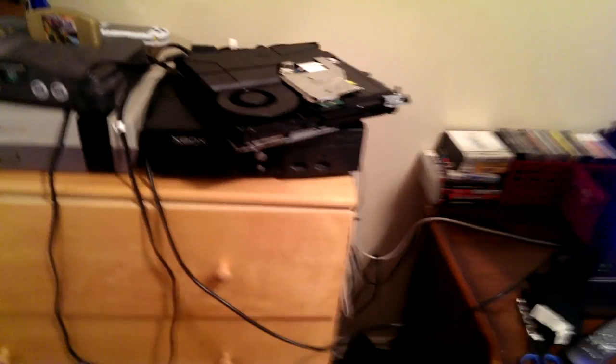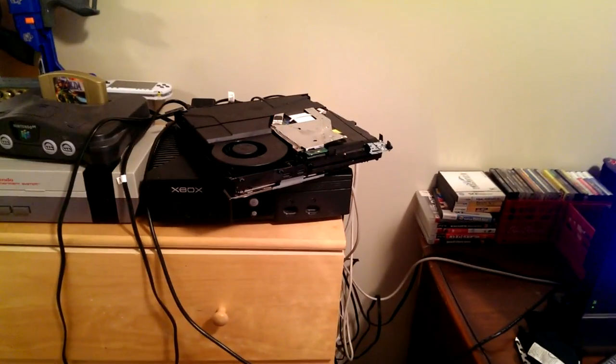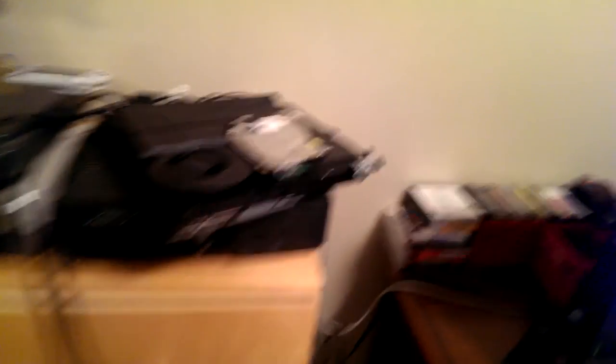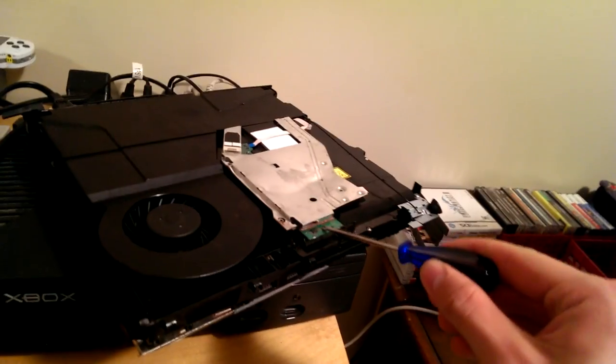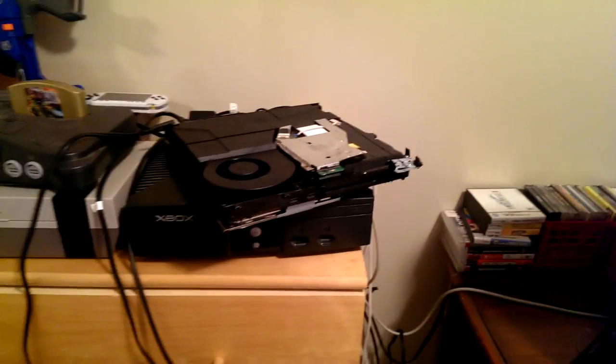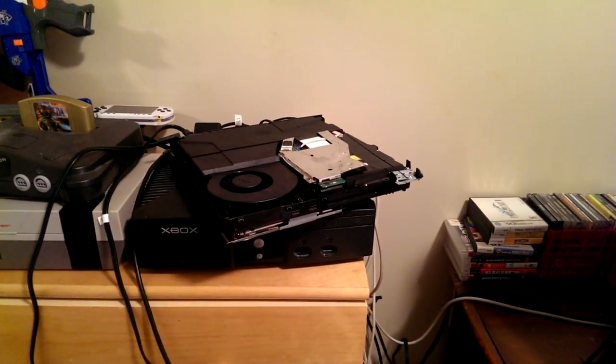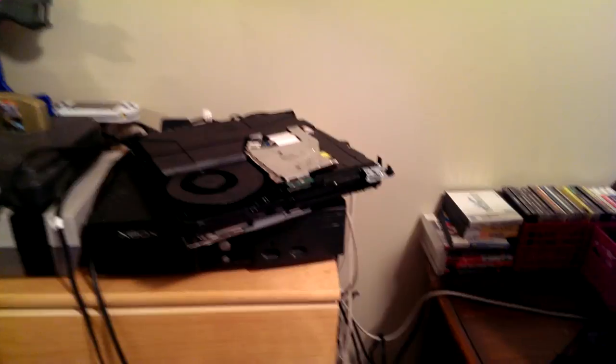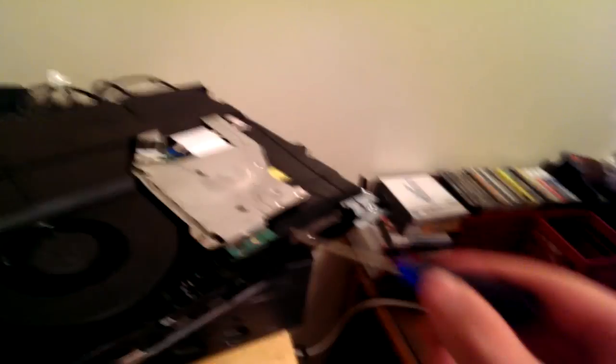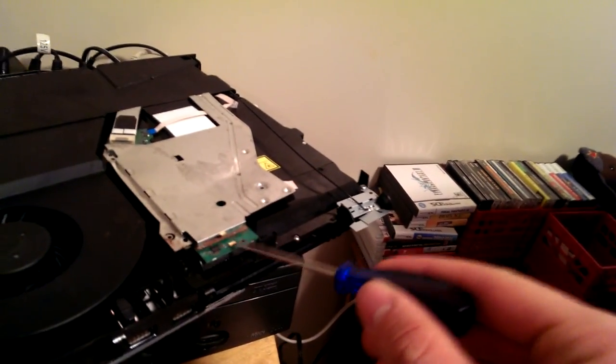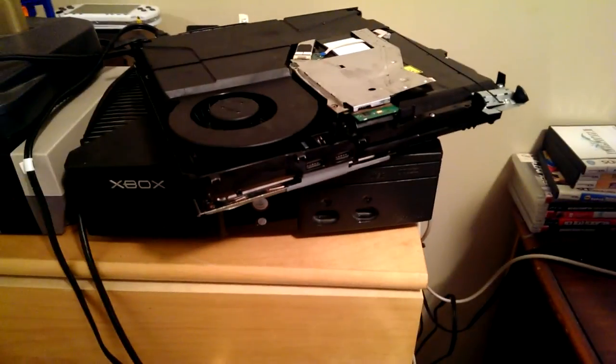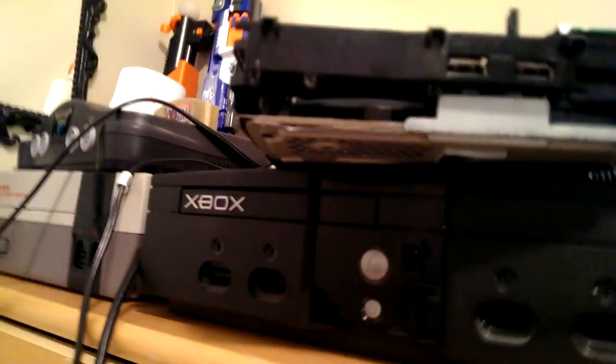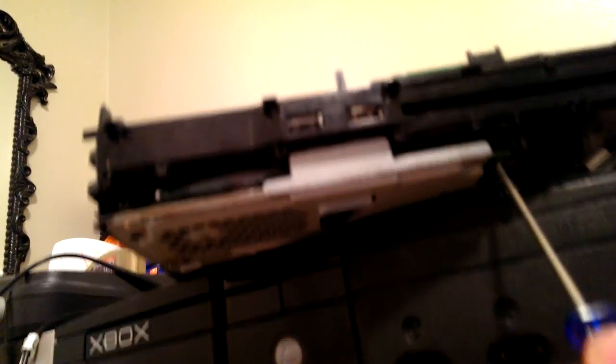Holy shit, it beeped at me. What's it unhappy about? Now on the PS3 when it beeps like that, that means you've got no disk in it. I was hoping maybe there would be a disk in it.